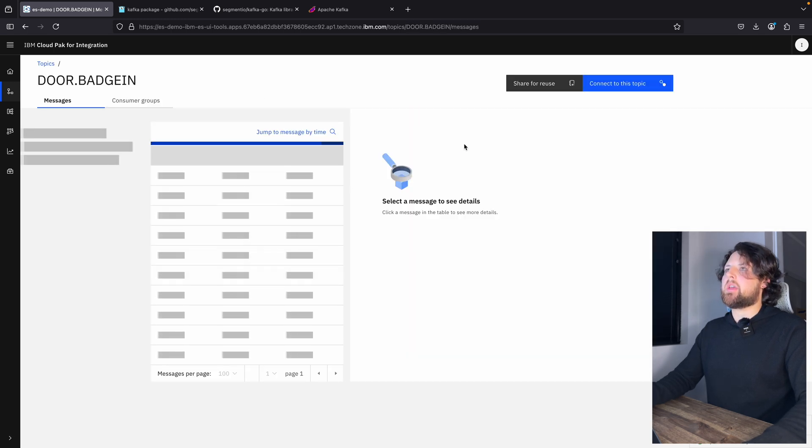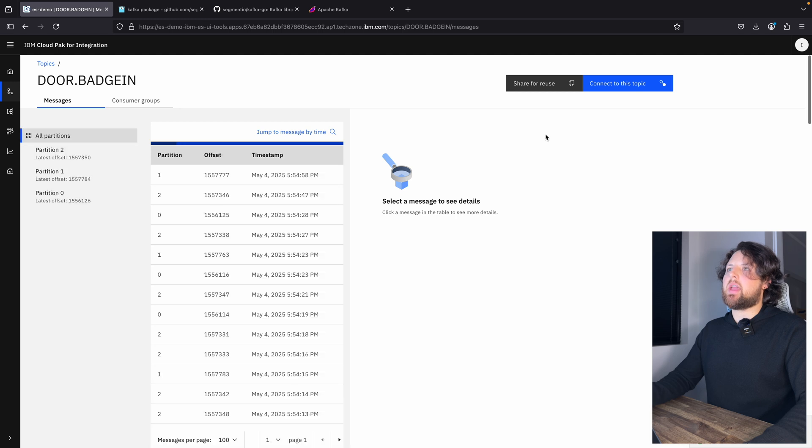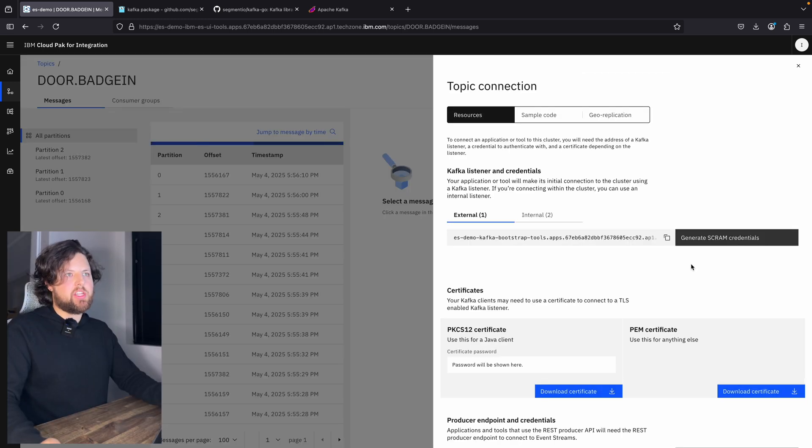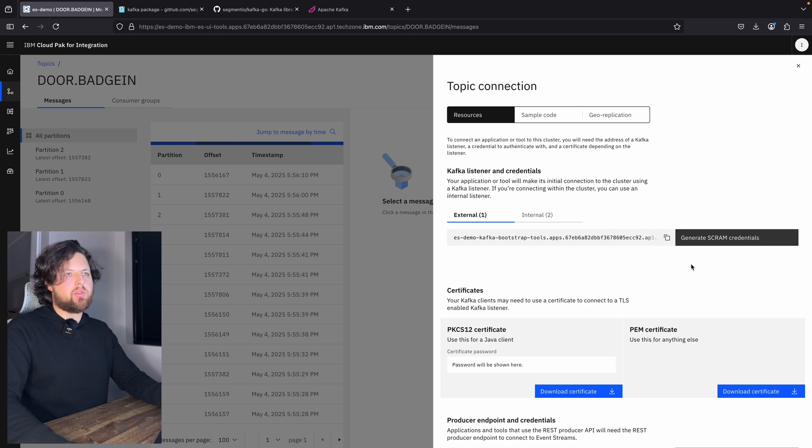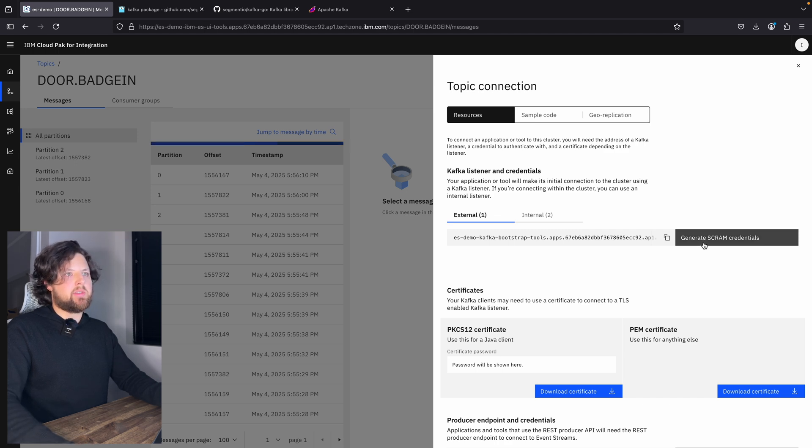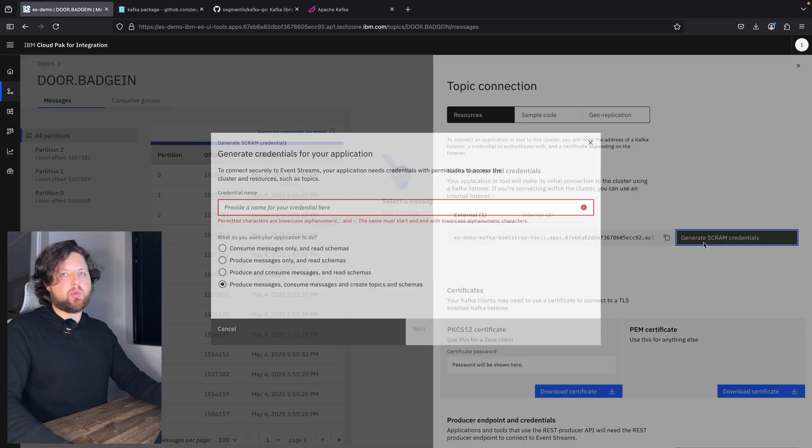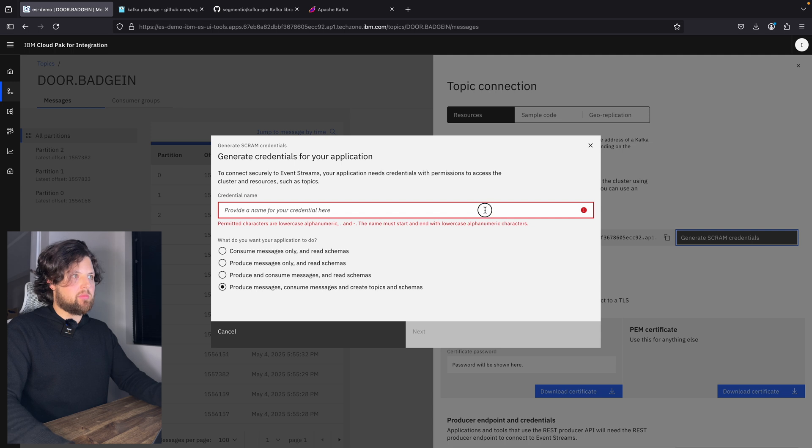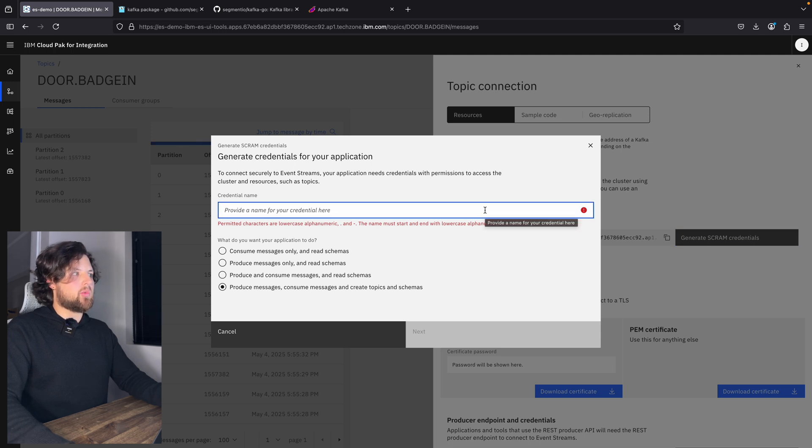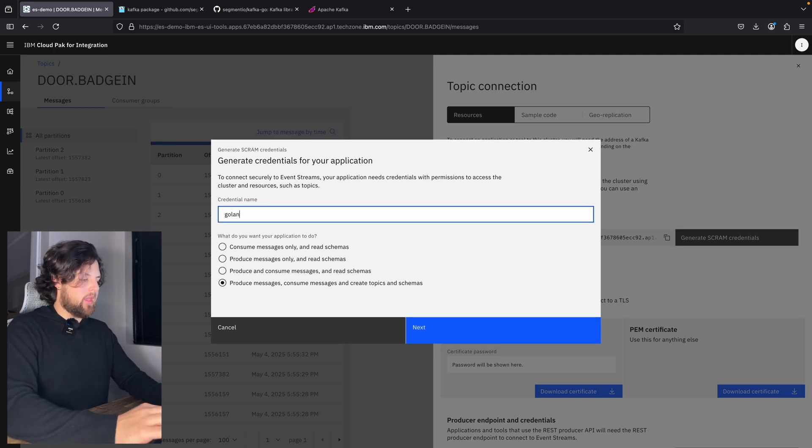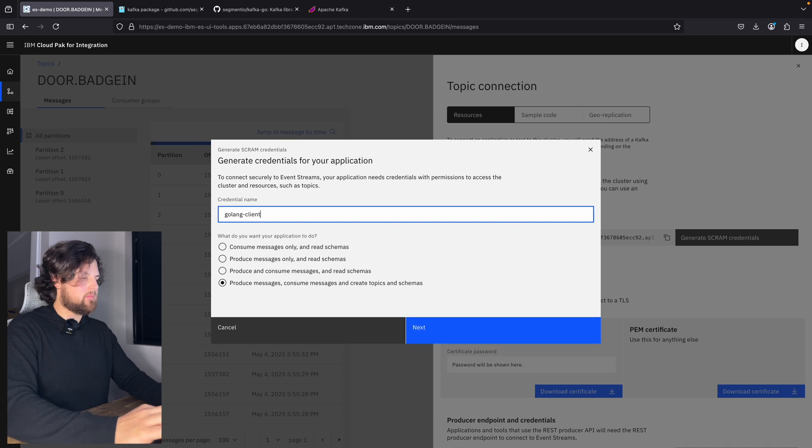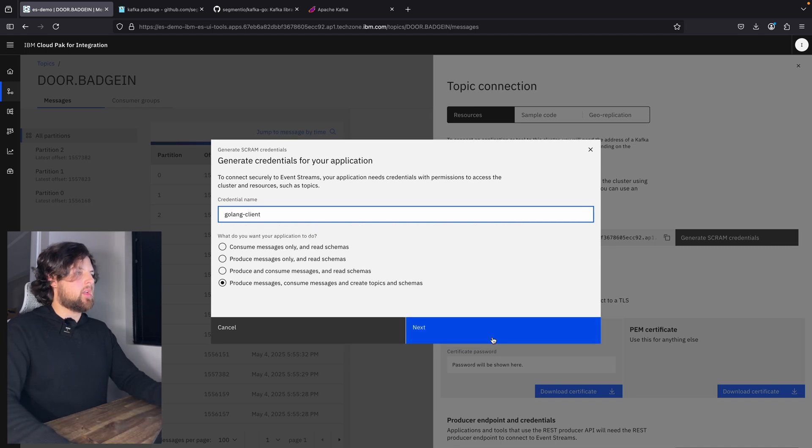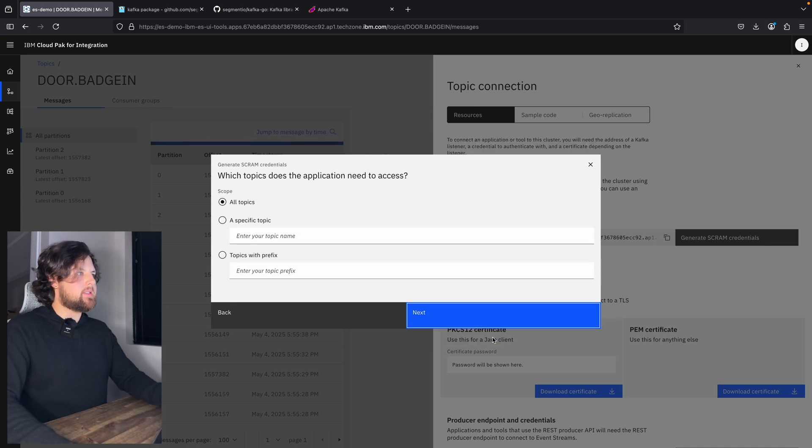And I will have that connect to this topic button. As you can see, you can generate Scram credentials right from IBM event streams. Just hit this generate Scram credentials button. And the name of our credentials will be Golang client.